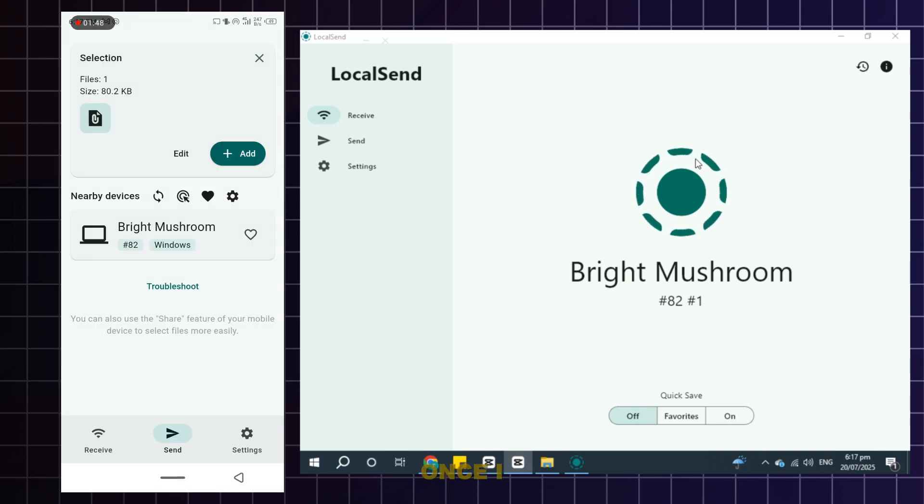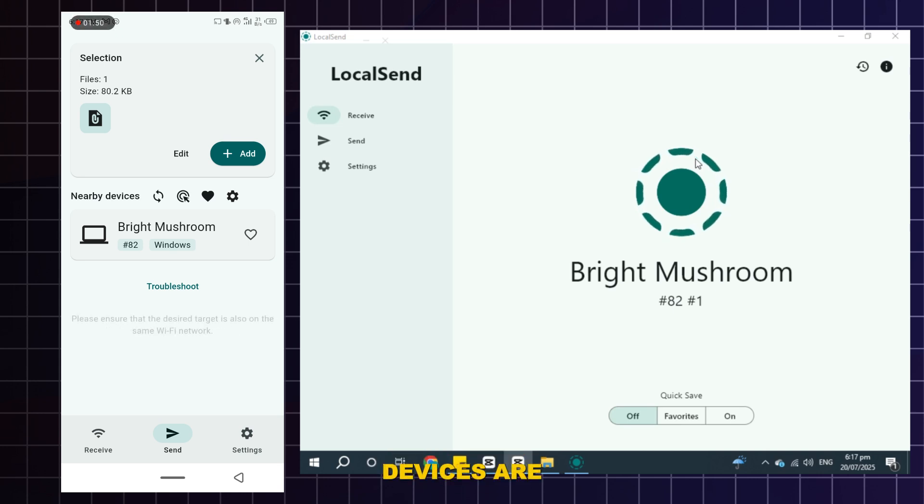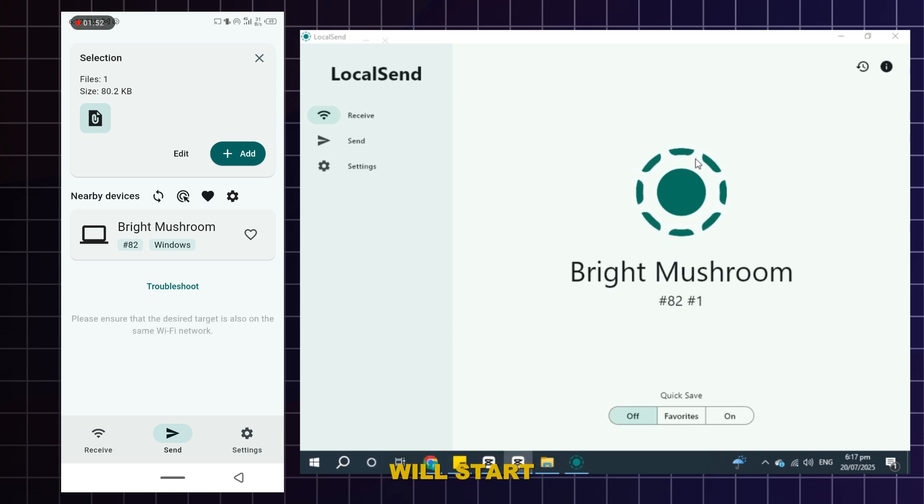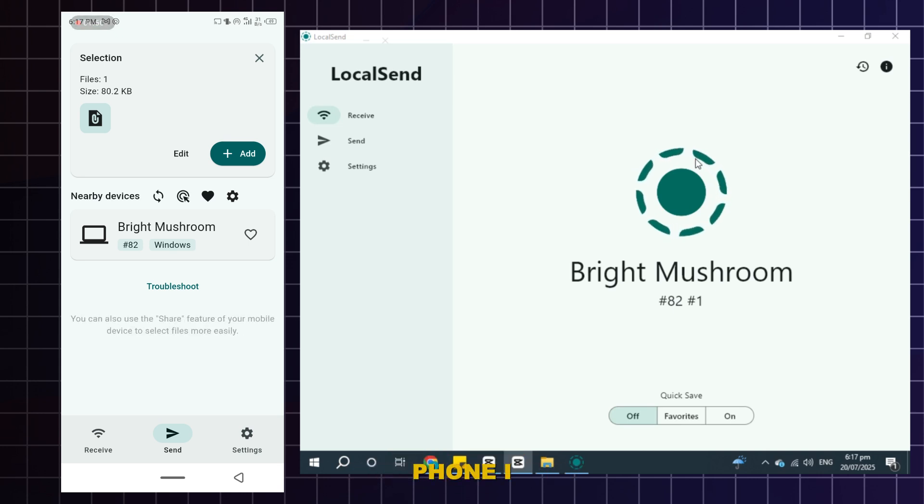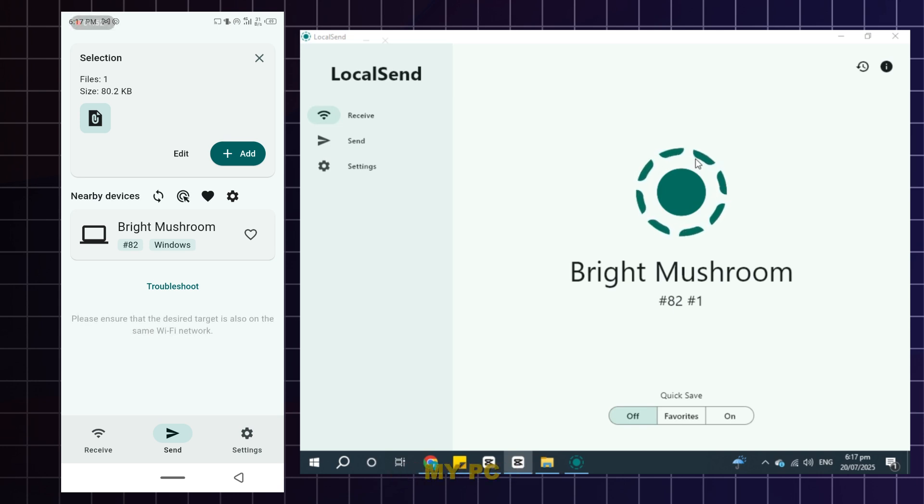As soon as I select them, whatever available devices are connected with the LocalSend application will start showing up. For example, on my phone I saw bright mushroom, which is my PC. I will click on it.